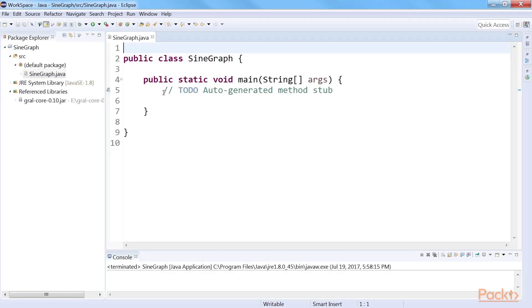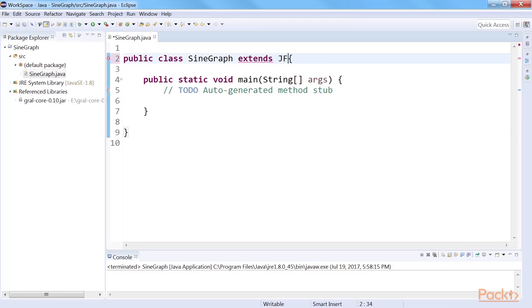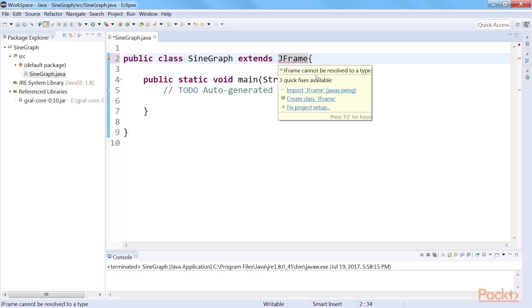First, we create a Java class named sine graph that extends JFrame. Because we are going to plot the output graph from our data onto a JFrame, we'll need to import JFrame.